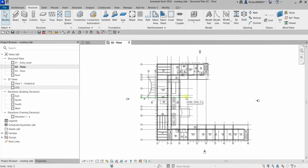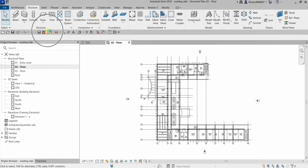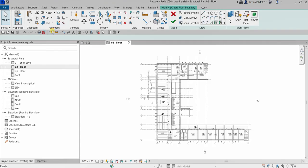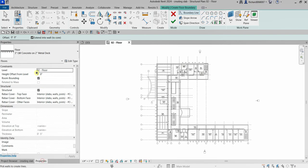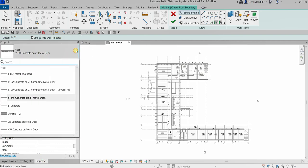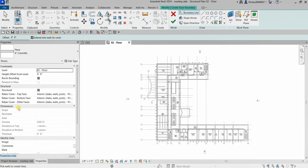We will be using our architectural drawing as our guide to create our slab. To start, I'm going to select Structure and then look for Floor. I'm going to select Structural Floor, click that one, and then from the Properties instance properties, let's click the drop-down arrow and I'll be using six inches concrete.